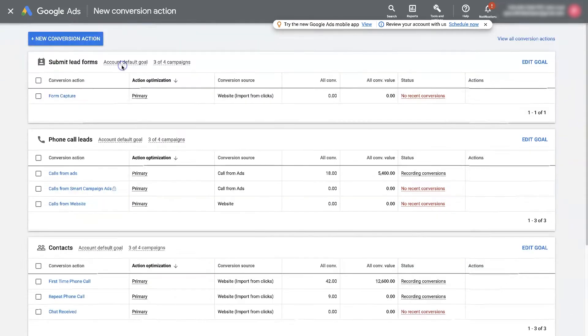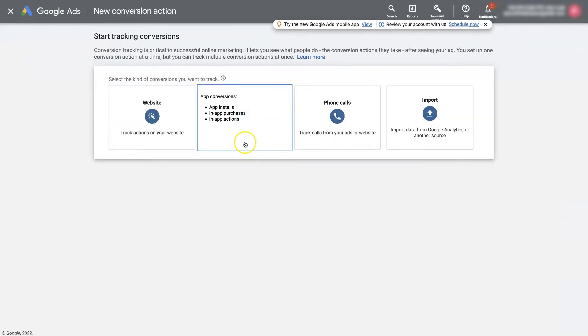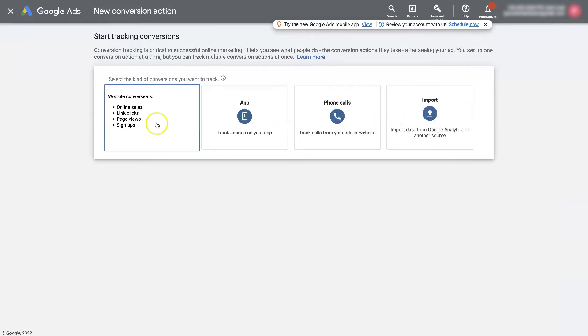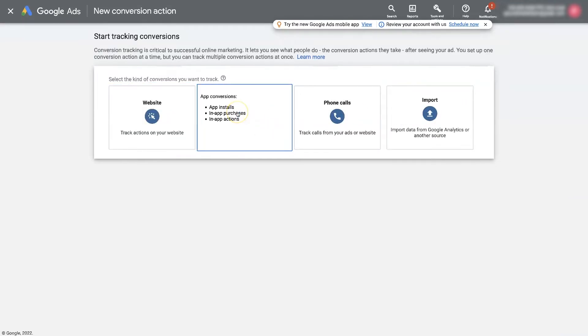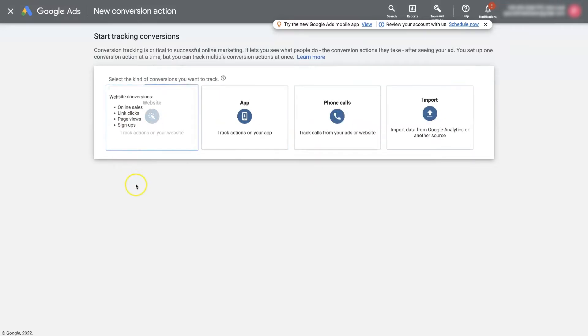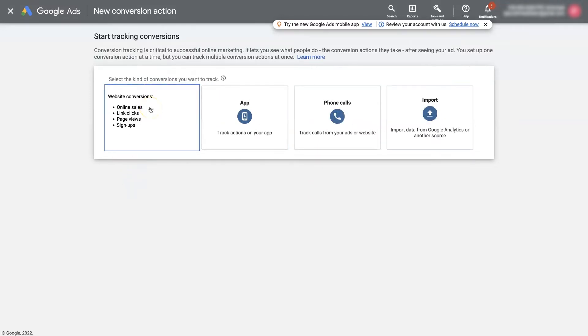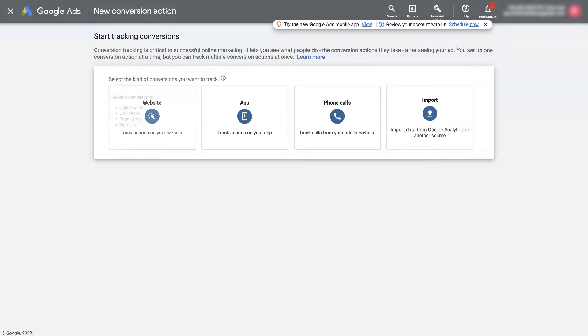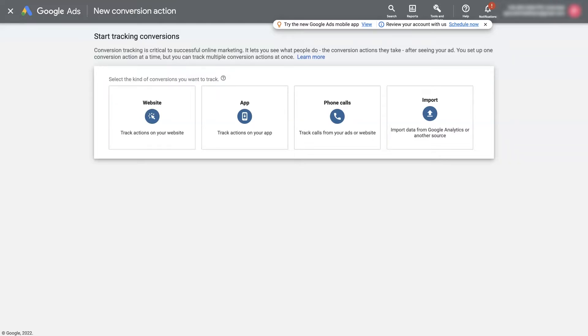So you just click new conversion action, choose what kind of conversion you want, whether it be website, app download or purchase, phone call conversions, etc. And then you go through the process of setting a conversion up. Now I'm not going to go through that entire process right now because there's just so many different types of conversions to set up that I'll have to make some other videos to show you how to do that. But once you have your conversion actions set up so that Google can tell when somebody converts for whatever goal you're going after,